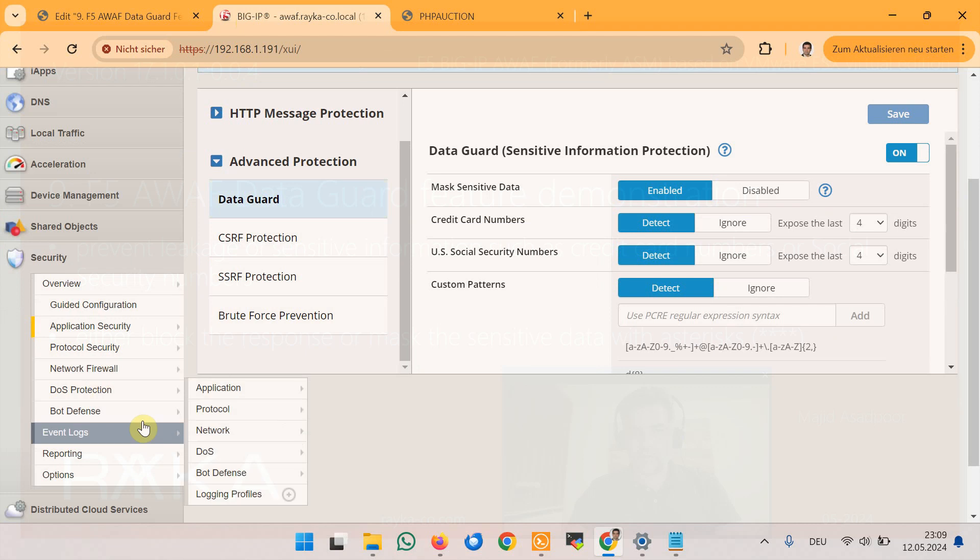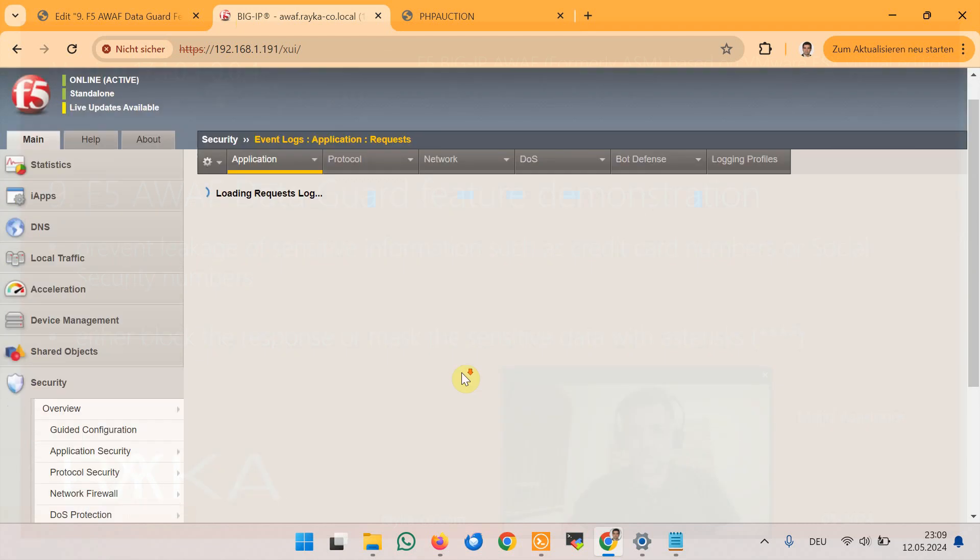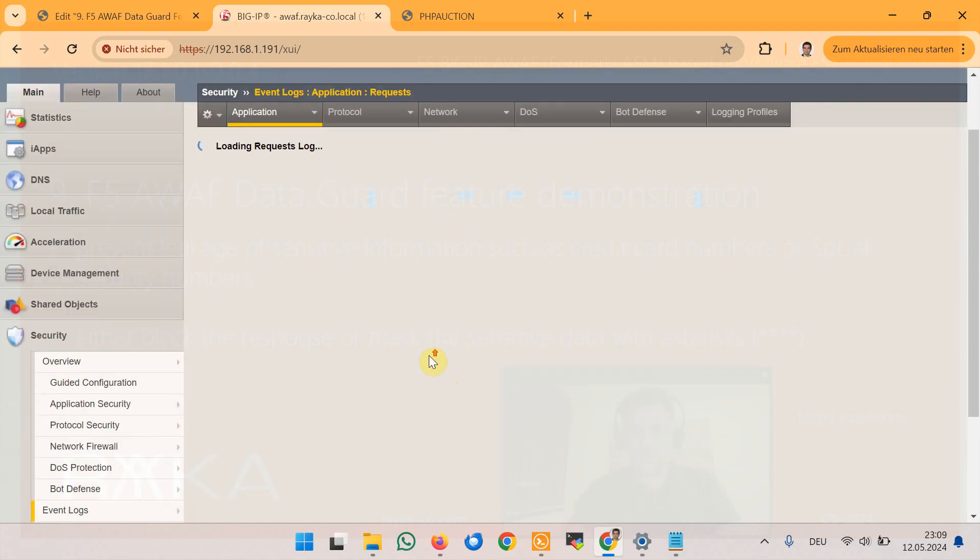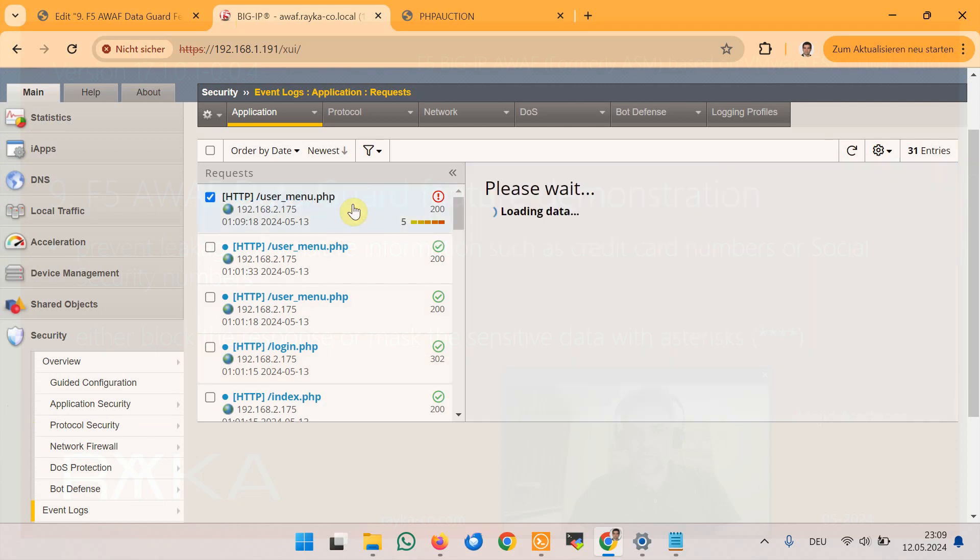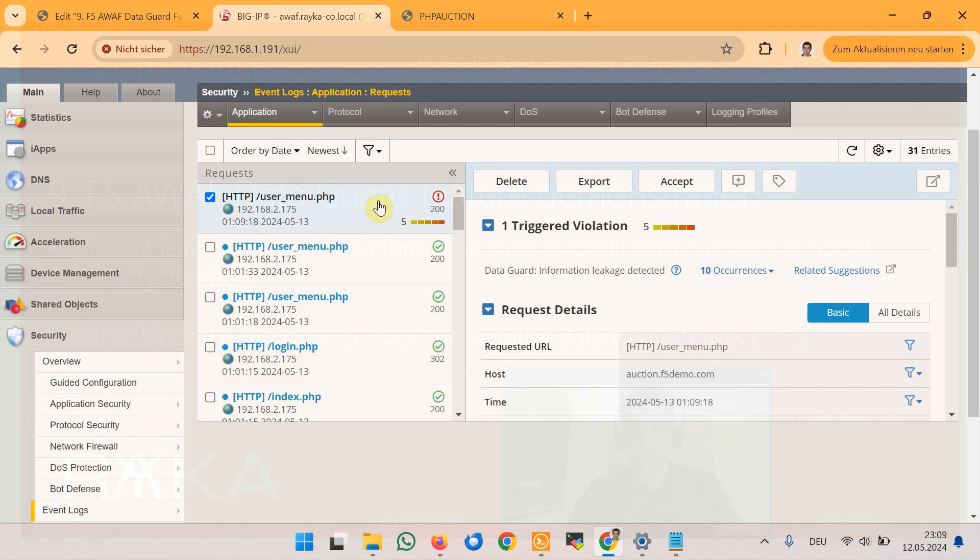In the section event log application request, as you can see an event log with a violation rating of 5 is created for the information leaks.